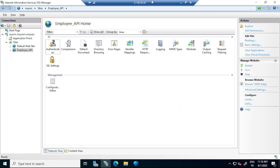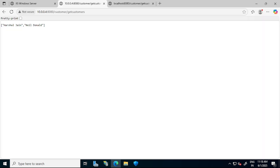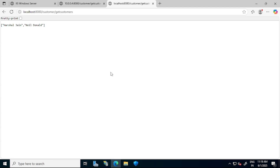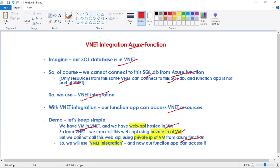This is our VM and we are in IIS, where we have hosted this employee API. I can access this API using this IP, which is the private IP of this VM. If I refresh — yes, it works. I can also access this API using localhost, and it also works. So from this VM itself, or from any other resource in the same VNet, we can call this API using the private IP. But we cannot call this web API using the private IP of the VM from Azure Function. So we will use VNet integration, and then our Function App will be able to access this API.